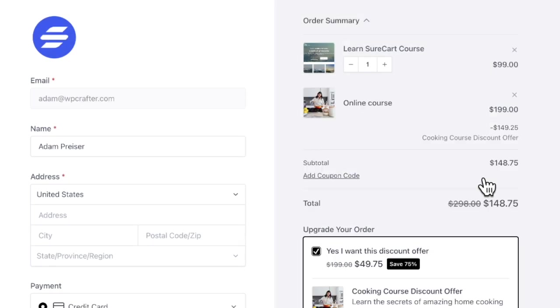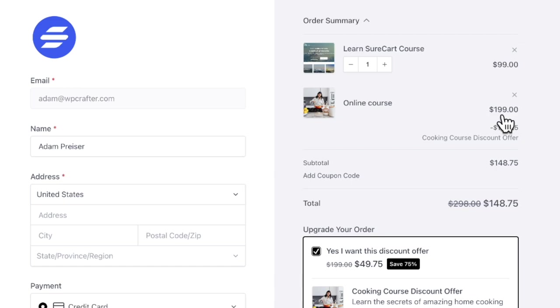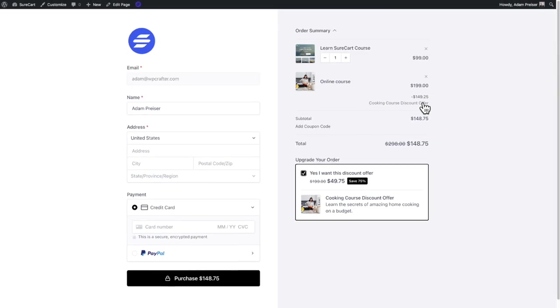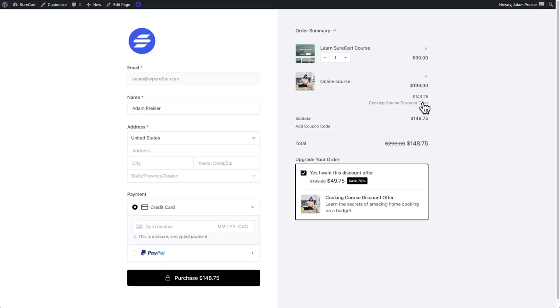When I accept this order bump by checking right here, watch what happens to the order summary. It adds the product and the original price, which is $199, and then it shows the discount right underneath it. So it's always in the forefront of your buyer's mind, how much money they're saving by also buying the order bumps that you're offering them.